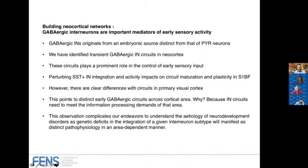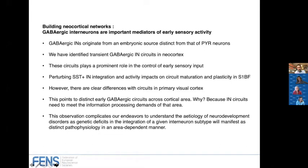Putting that all together: GABAergic interneurons originate from a distinct embryonic source, they form transient networks in the developing brain, and we believe these are critical for early sensory integration. If we manipulate these somatostatin cells, we can alter the trajectory of normal development in S1 and PFC. But there are different scaffolds — different transient circuits across cortical areas — because interneurons must meet the information processing demands of each area. For those with a clinical interest, this is critical to understanding the etiology of neurodevelopmental disorders, since impacting a population of interneurons may have quite different roles across different cortical areas.